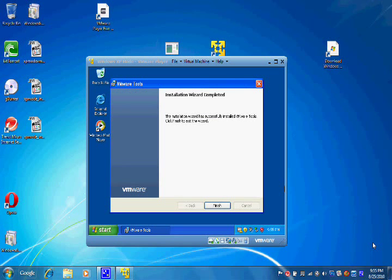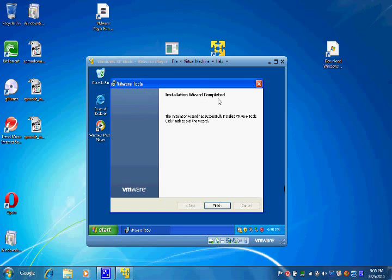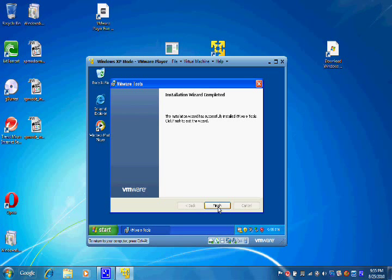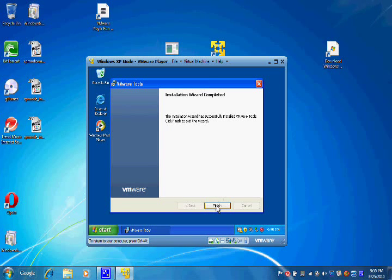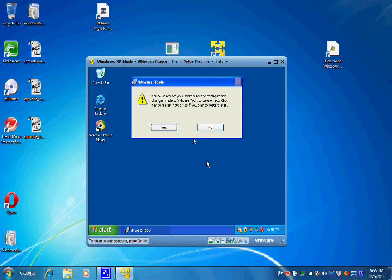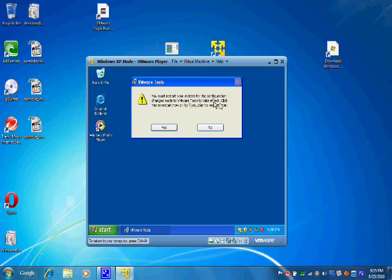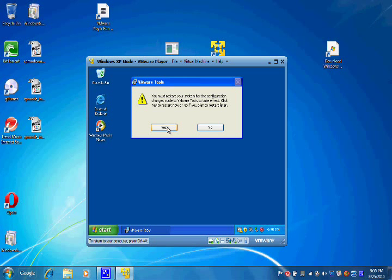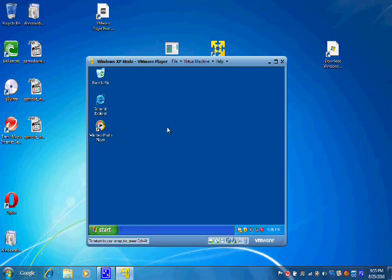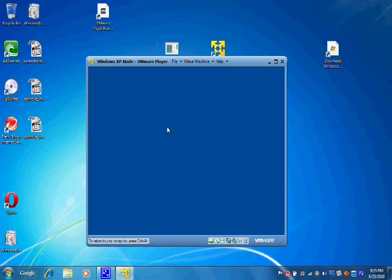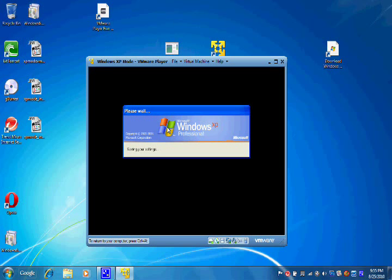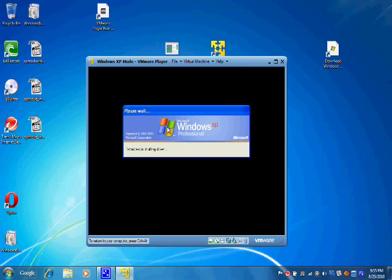Okay, welcome back. As you can see, the VMware Tools are completed and I'm going to click Finish here. We need to restart the system for this to take effect, so we're going to go ahead and click Yes and watch our little Windows XP machine shut down and restart.